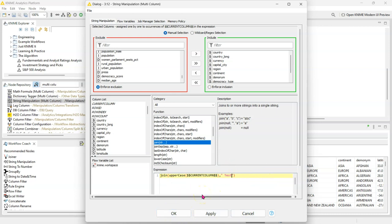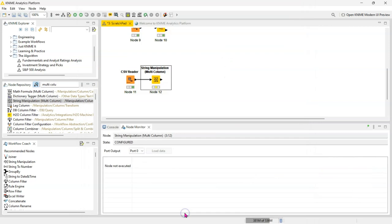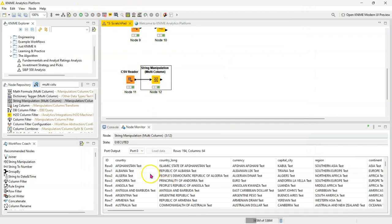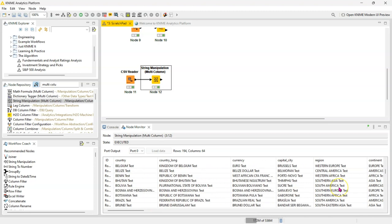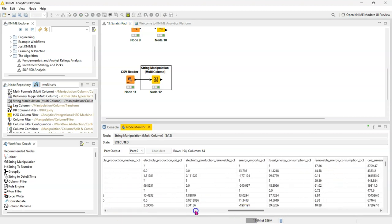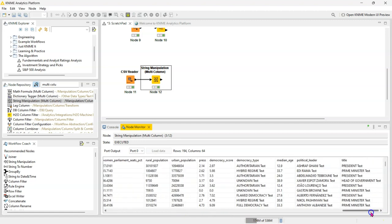So you can use multiple functions in one go. Click okay, and now we can see that the word 'test' has been joined to every single cell in all of our columns. So this is a pretty efficient node to use. And if you go all the way down, you can see all of these functions have been applied.